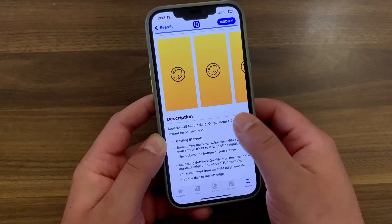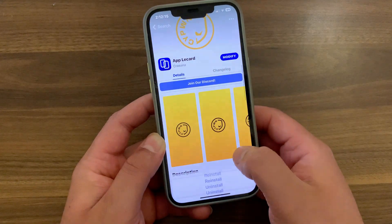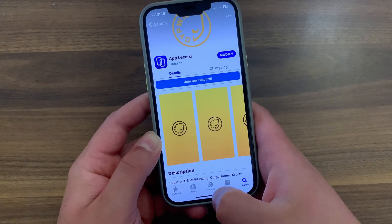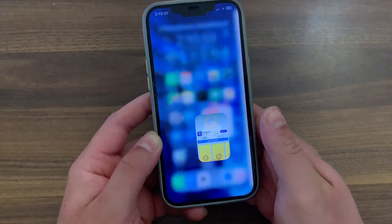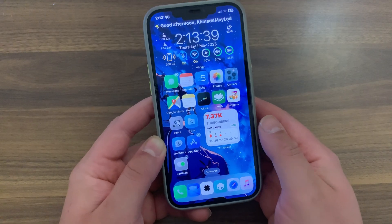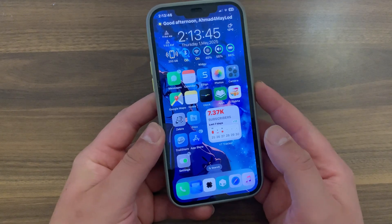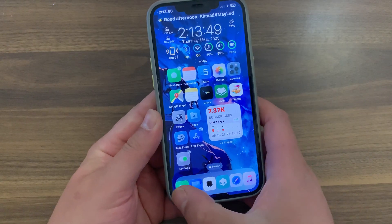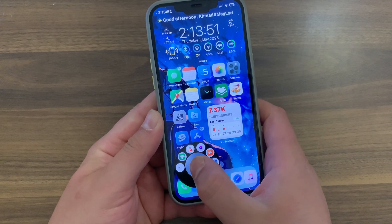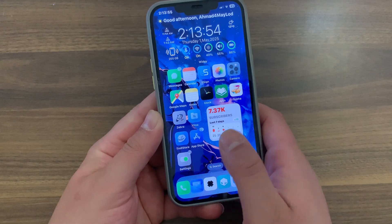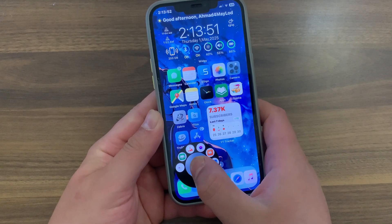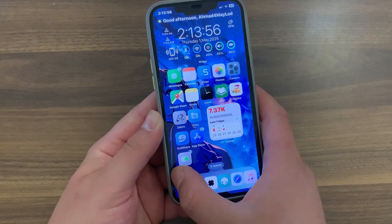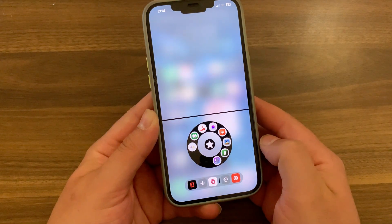Go ahead and install it — I've already installed it. After installing the tweak, go to the home screen. To use the tweak, simply swipe quickly from the bottom-left side to summon the disk. To access the tweak settings, quickly drag the disk to the opposite edge of the screen. For example, if you summon it from the left side, drag the disk to the right edge — and now you're in the tweak settings.